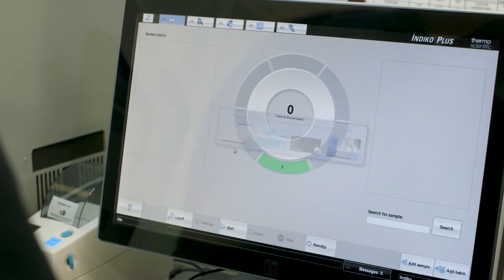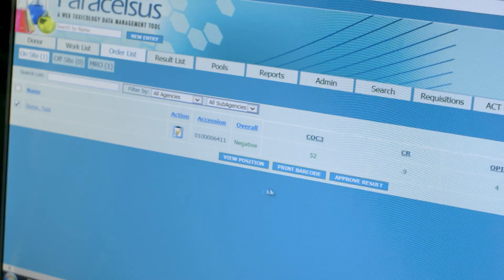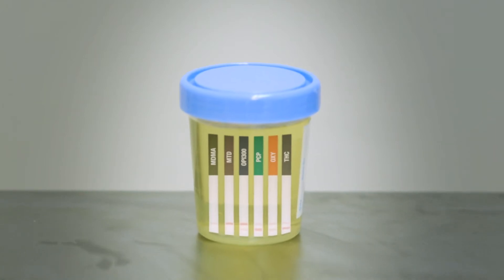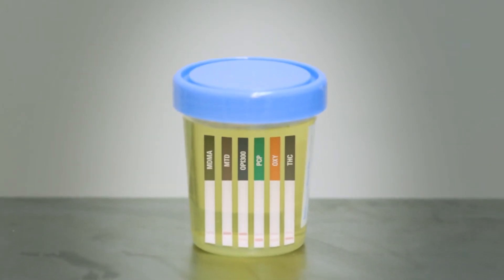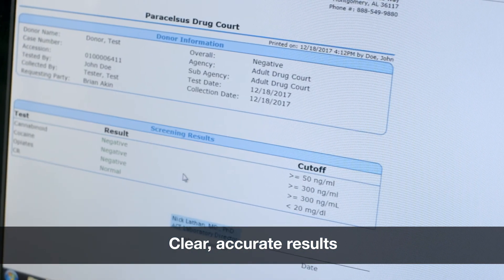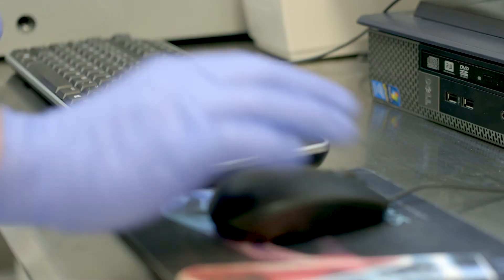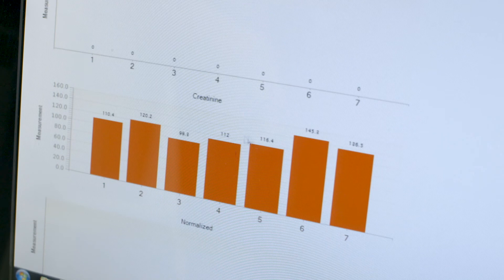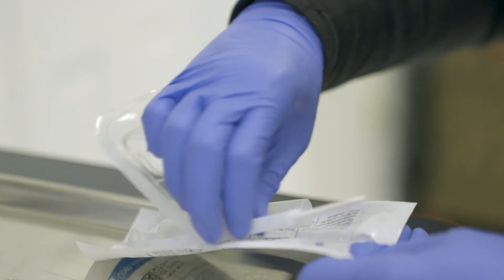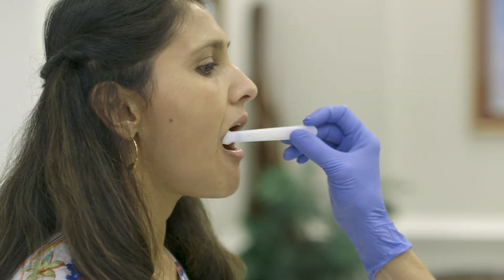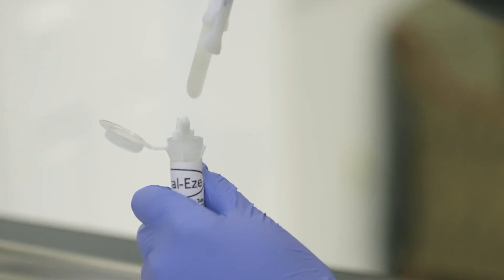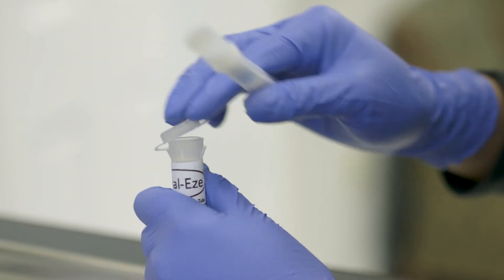Once the run is complete, the lab tech will verify and approve the results sent over from the Indico Plus Analyzer. While point-of-care test results can be ambiguous, requiring repeat testing, the clear, accurate results from automated drug testing usually have greater than 95% confirmation rates. Normalizing results helps assure data is being accurately interpreted. In cases where judges do not want to wait 30 days for marijuana to be flushed out of a participant's system, oral fluid testing technology can be used to detect new use within 24 hours.